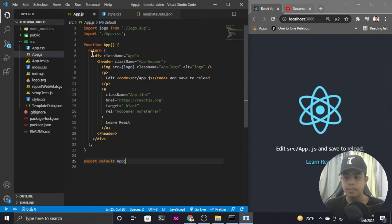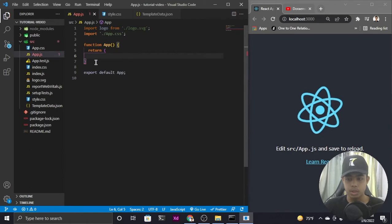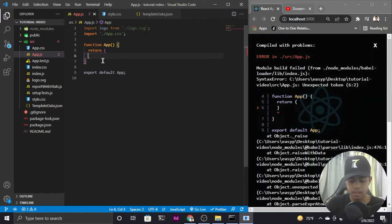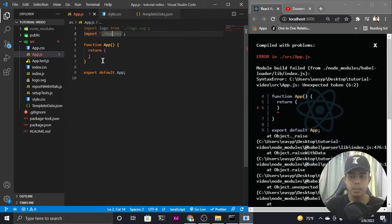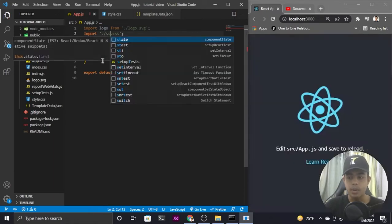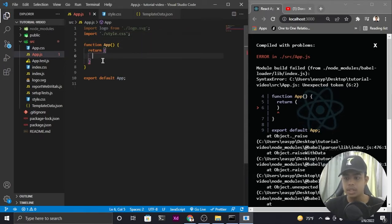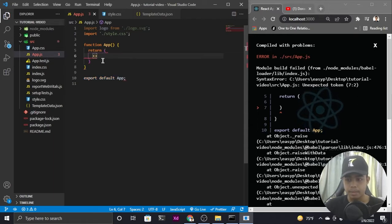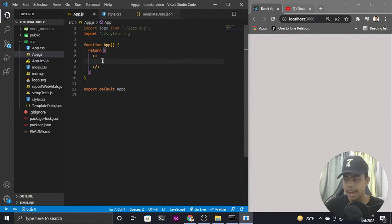I'm going to remove the default div from the return and close the return. I'm already importing the app.css file, but I'd also like to import the style.css file here.